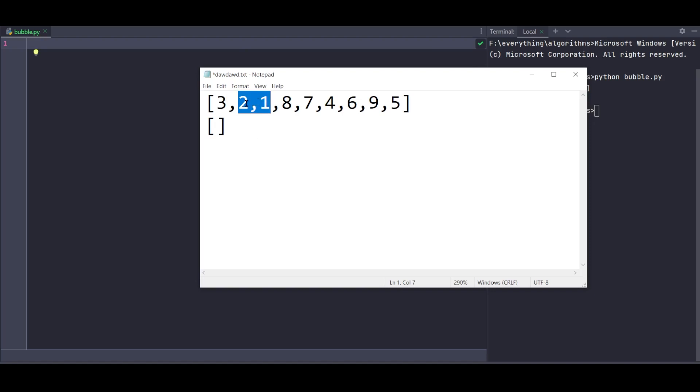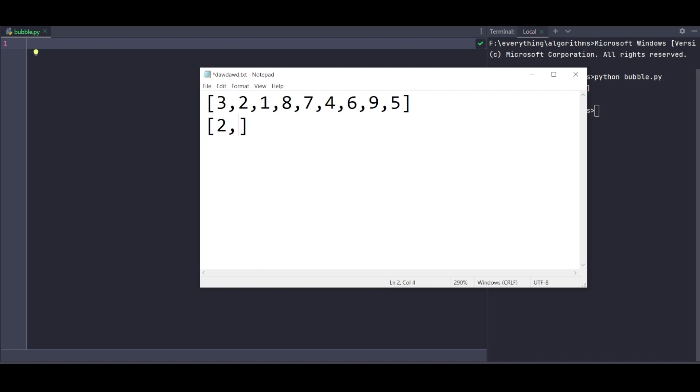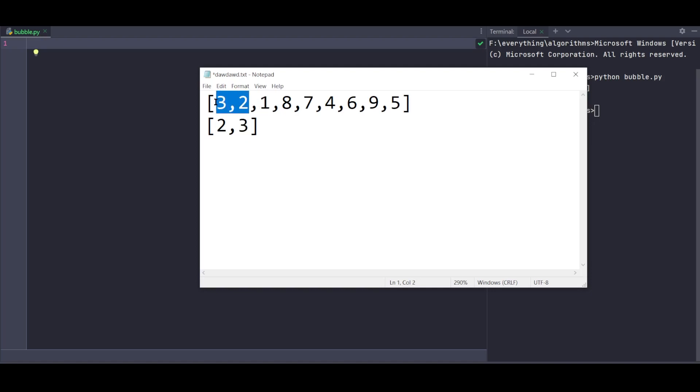Let me give you an example. I have a list with elements. I'll compare elements - if one element is greater than the next, we swap them. For example, comparing 3 and 2, since 3 is greater than 2, we swap them.